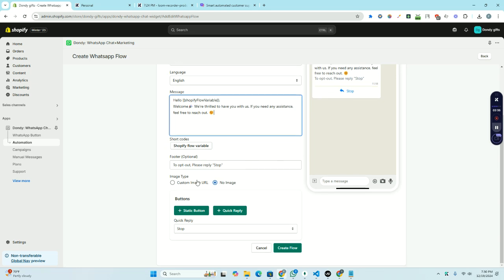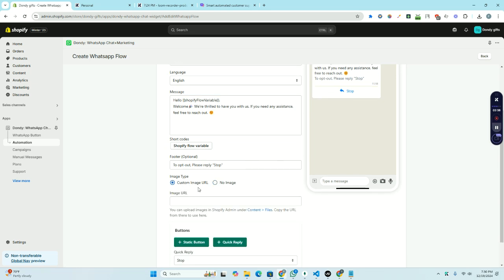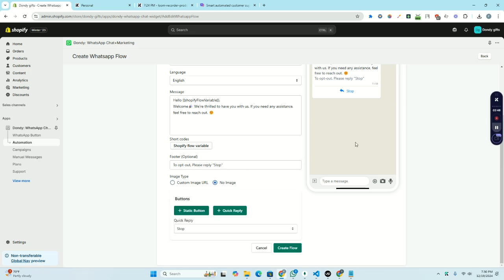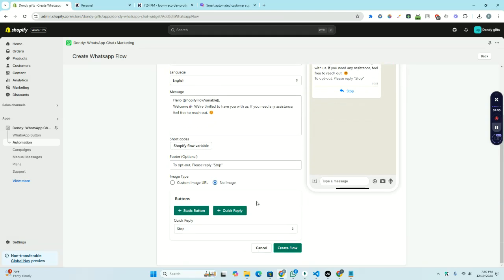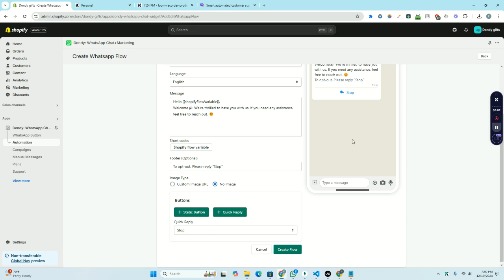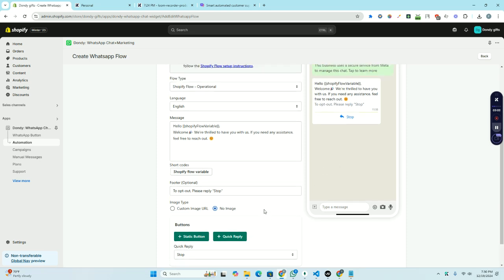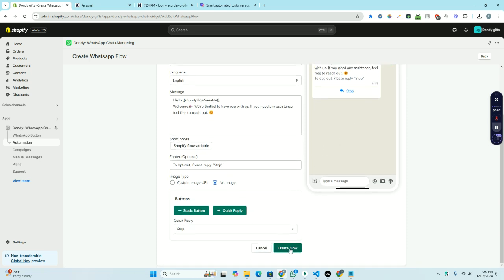Then if you want, you can also add a Shopify image here. You need to upload the image in content files and then copy and paste the image URL here. For now I'm just using no image. You can add extra static button from here and also short quick replace. For now I'm just leaving this as it is and create flow.